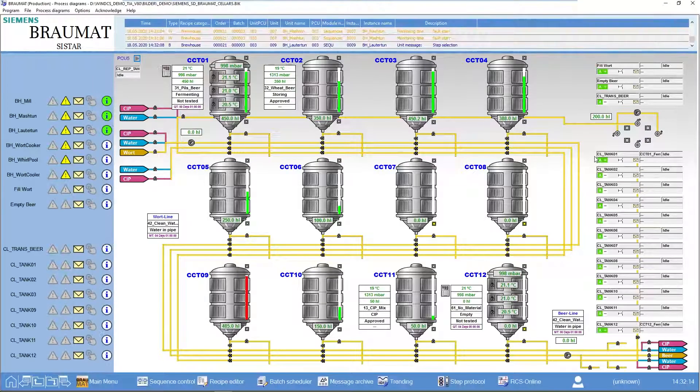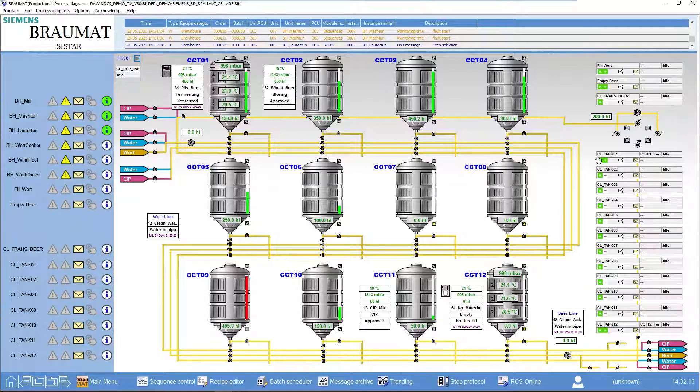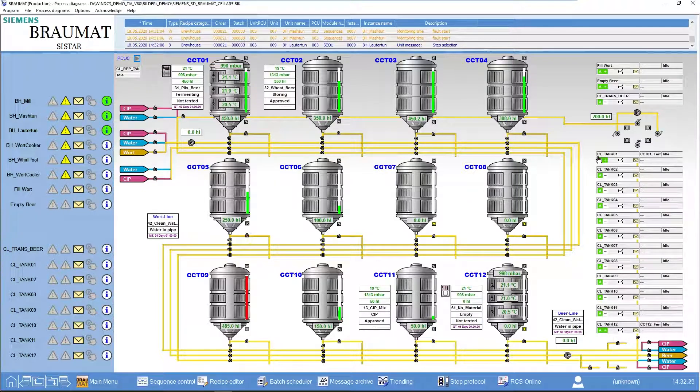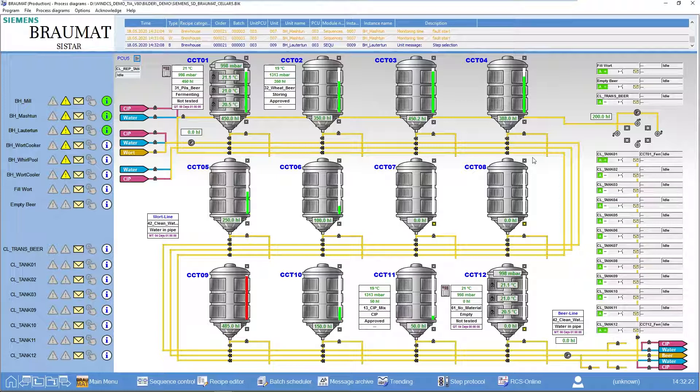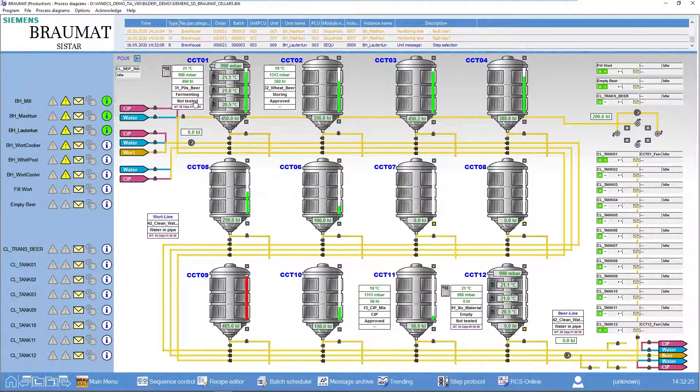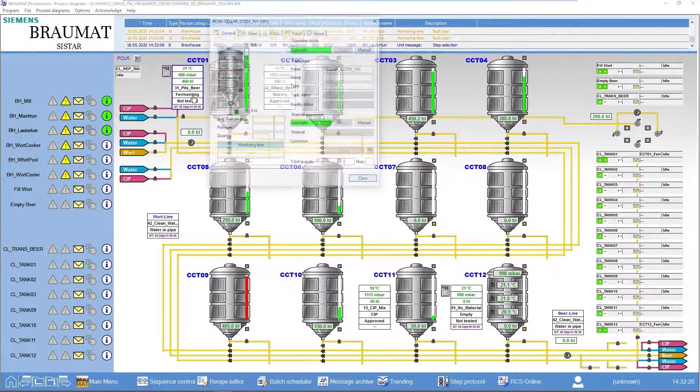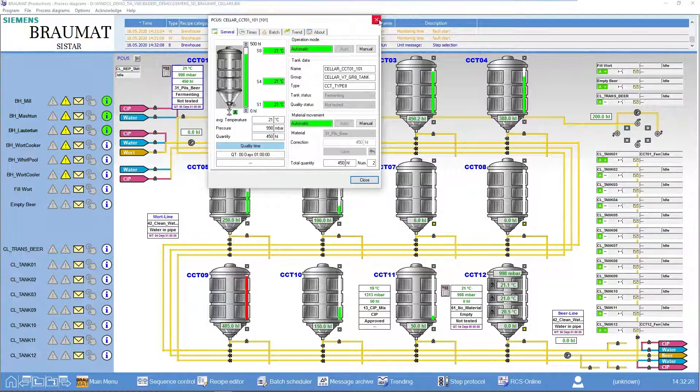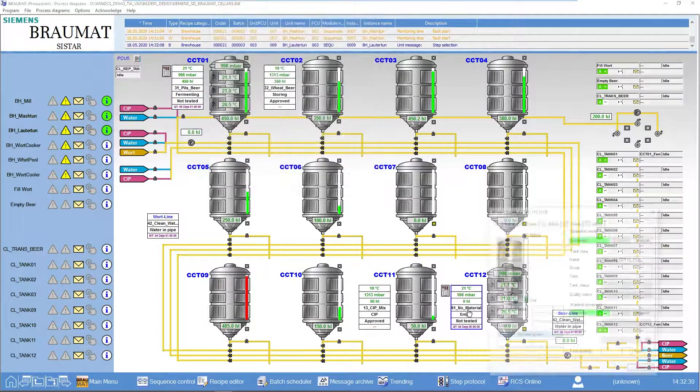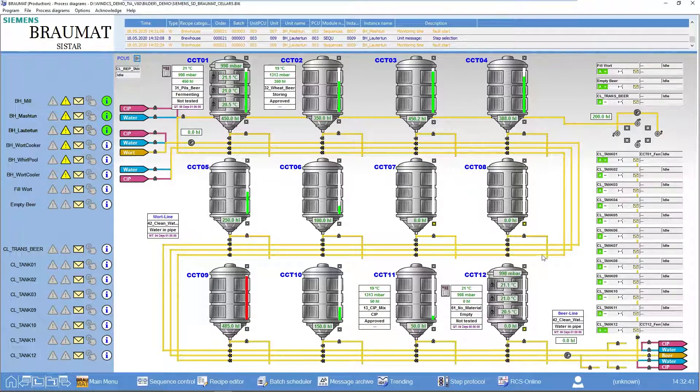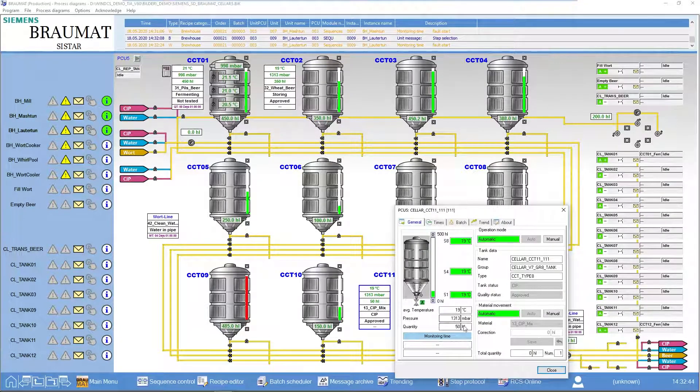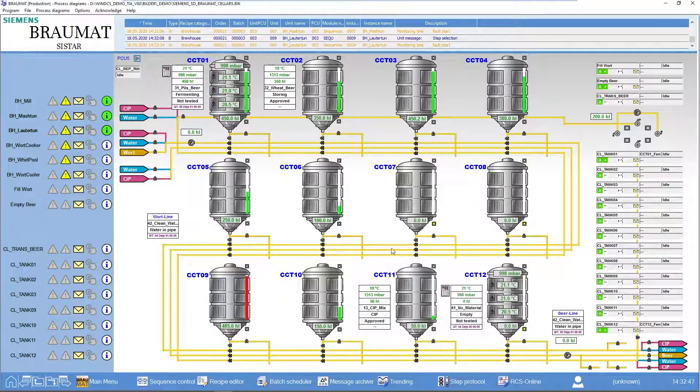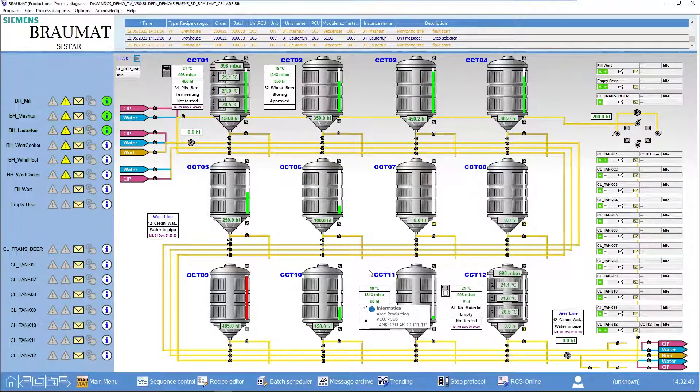I have here an example of a cellar. In this cellar I have corresponding tanks. The tanks contain materials, in this case probably beer or wort, it may also be a cleaning material.